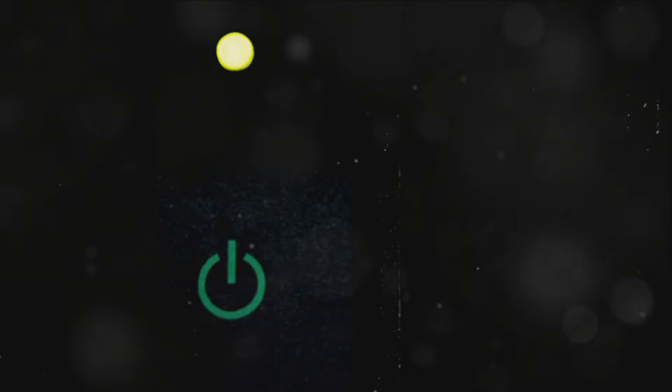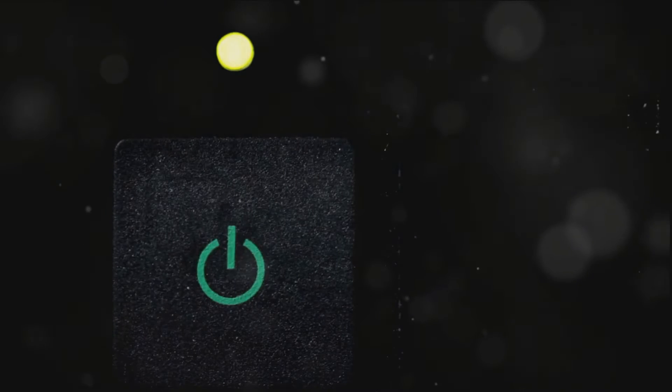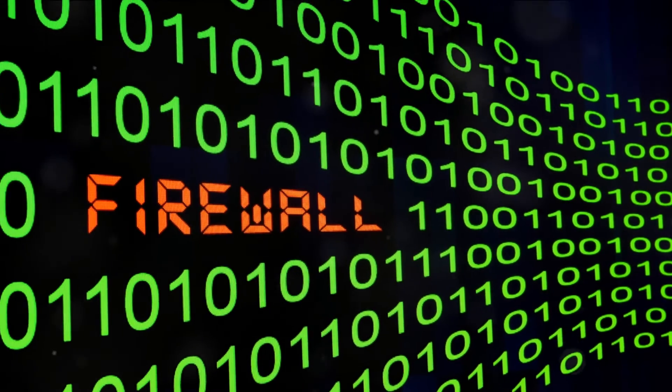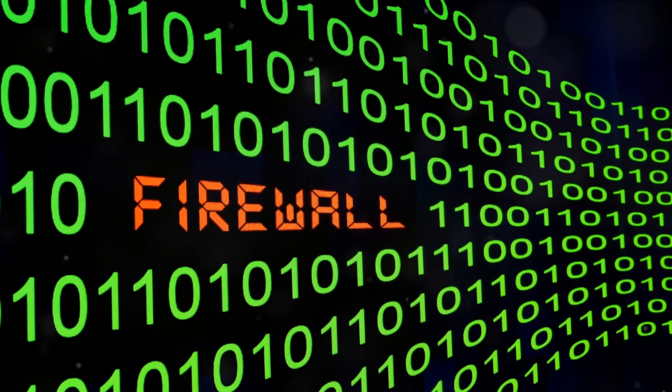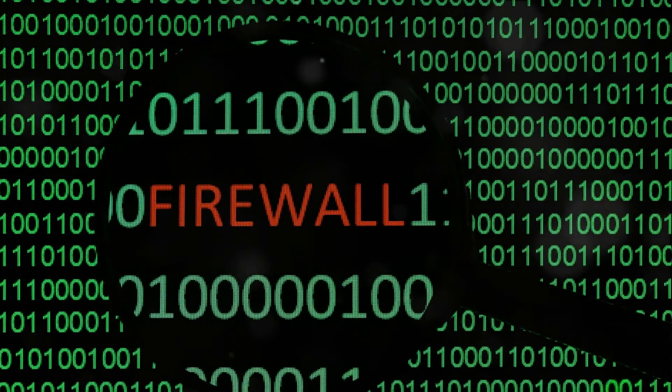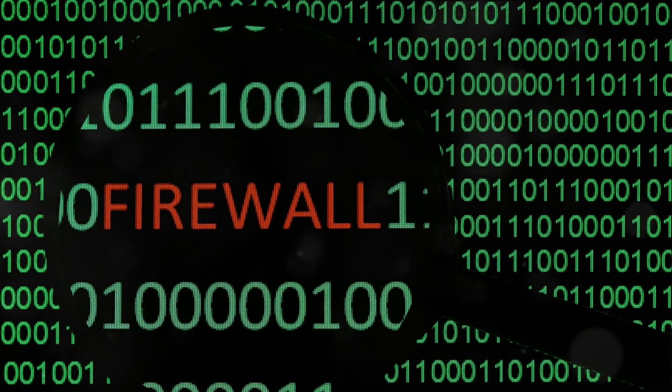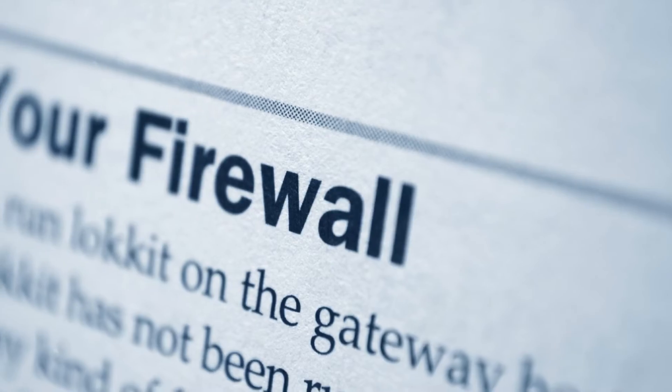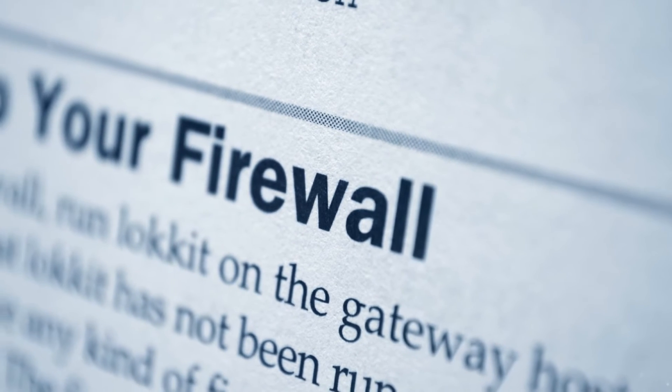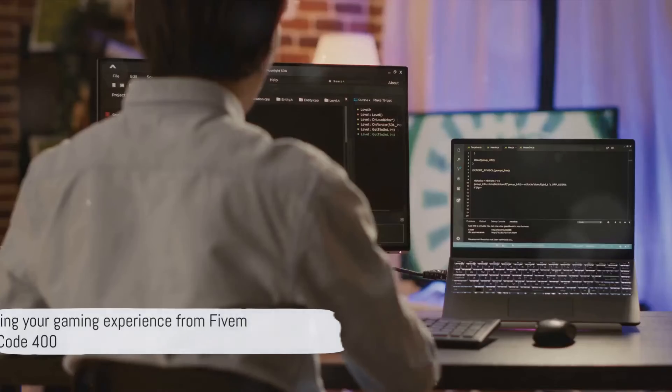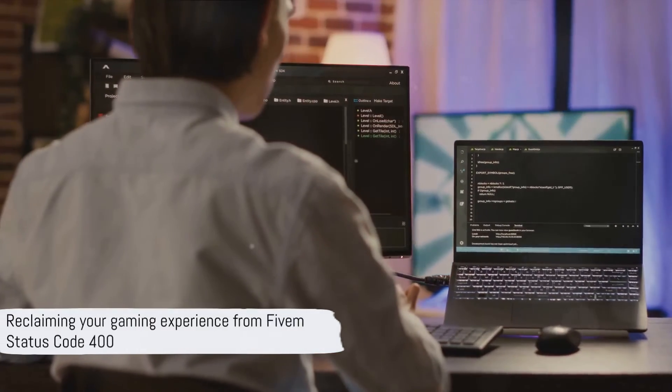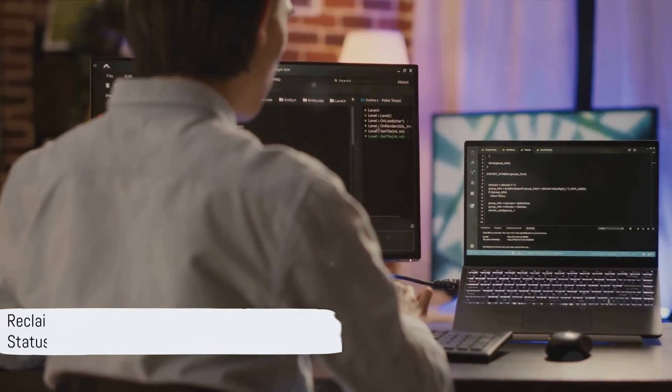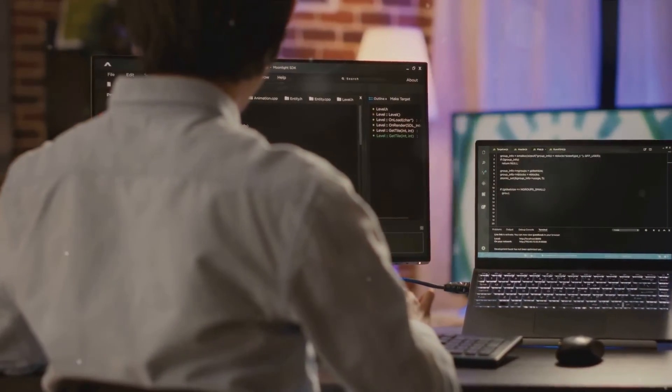To summarize, tackling the 5M status code 400 error involves checking 5M's server status, power cycling your router, restarting your gaming device, disabling your firewall or antivirus, and potentially reaching out to the 5M support team. Each step is a move towards reclaiming your gaming experience from the clutches of this error.